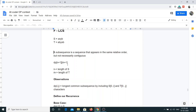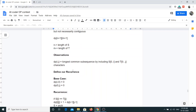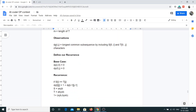We will be solving this problem using dynamic programming with a two-dimensional DP array. The size of the DP array will be (N+1) × (M+1), where N represents the length of string S and M represents the length of string T. dp[i][j] means the longest common subsequence we can find by including the first i characters from string S and the first j characters from string T.